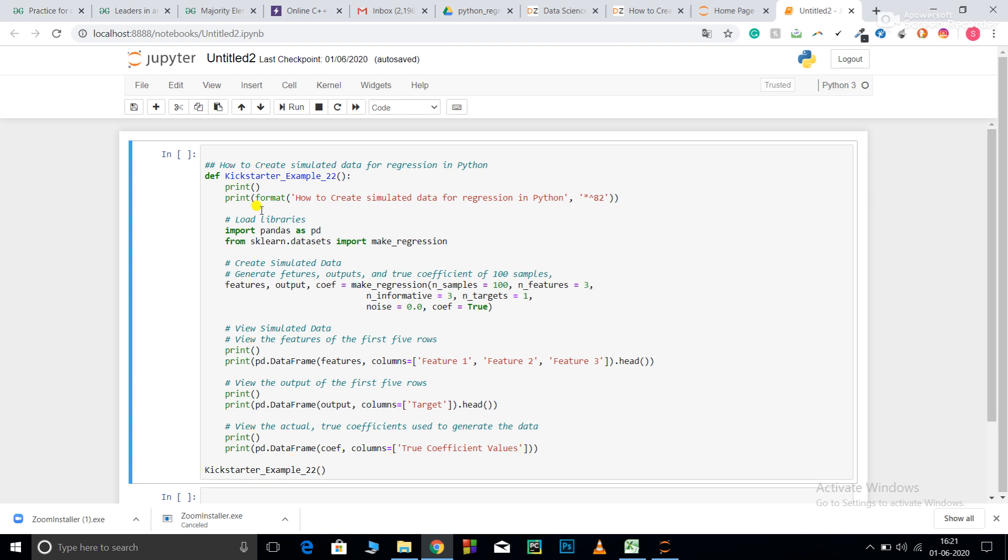I have defined my function here. These are two general print statements. I have loaded my pandas library to convert my numpy array into a dataframe. From sklearn.datasets, import make_regression. If I wanted to make a classification dataset, I would have used make_classification.